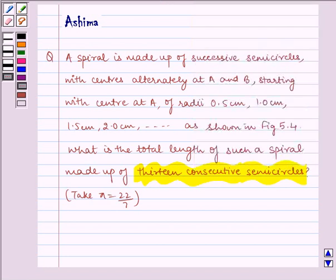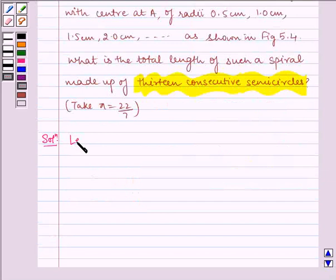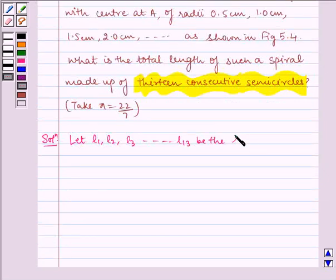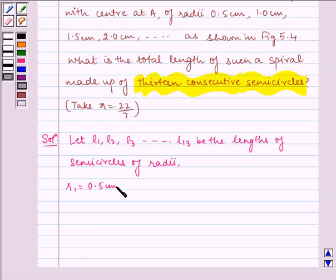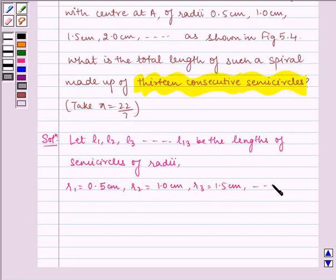Now let us write the solution. Let L1, L2, L3, and so on till L13 be the lengths or circumferences of semicircles of radii R1, R2, R3 and so on respectively, where R1 is equal to 0.5 cm, R2 is equal to 1 cm, and so on.